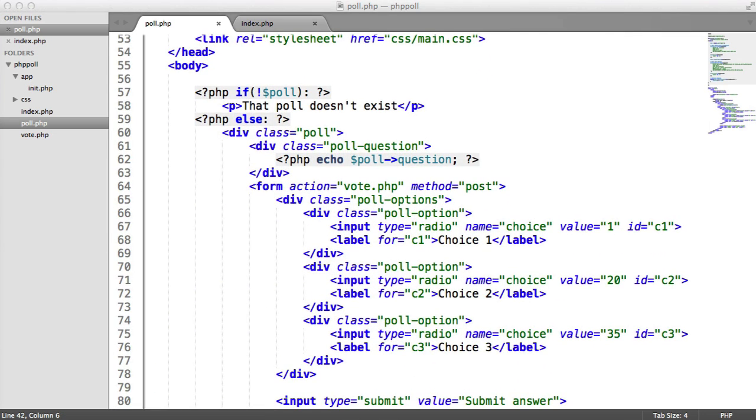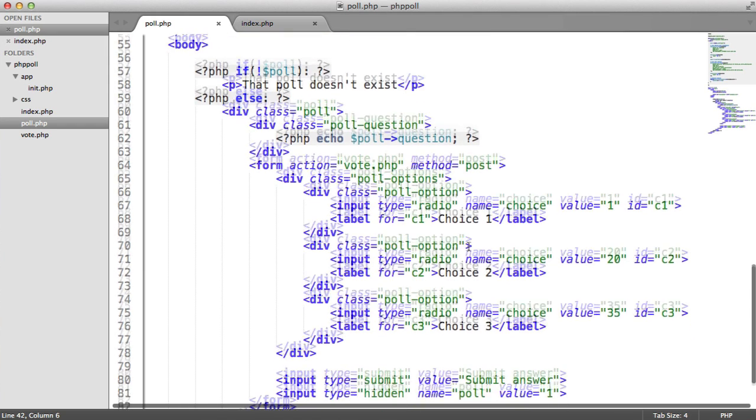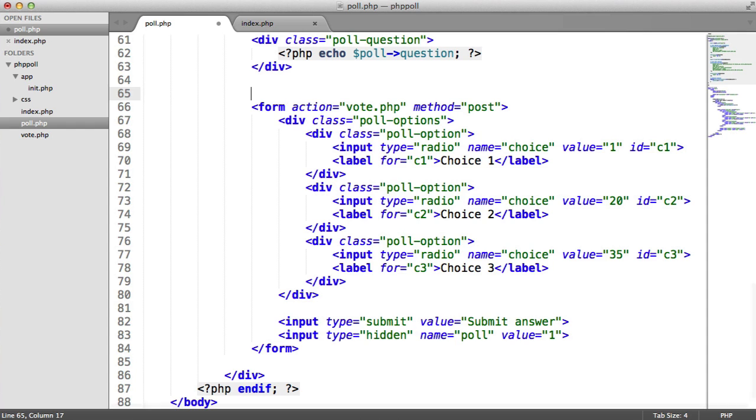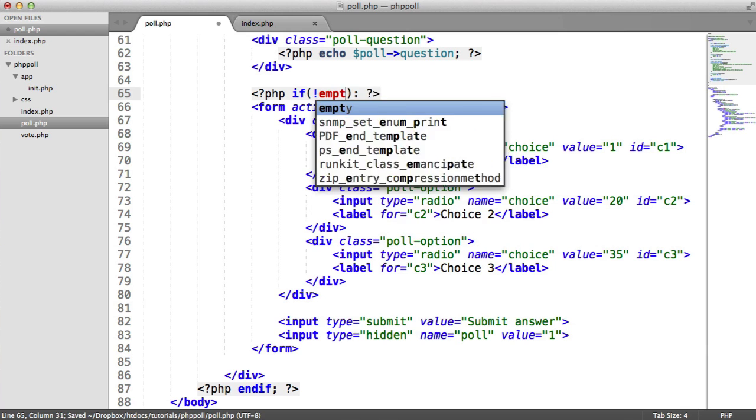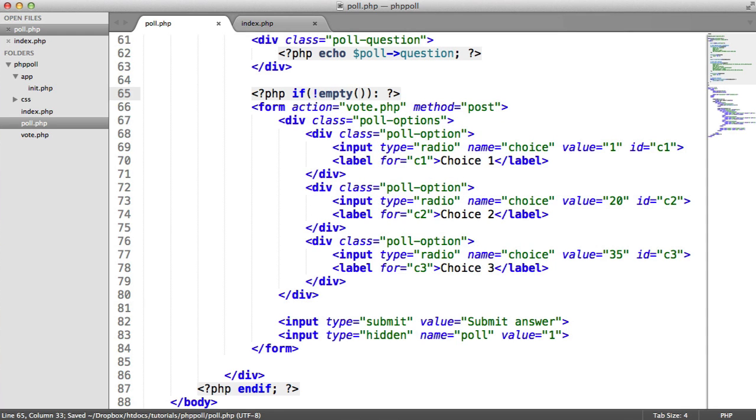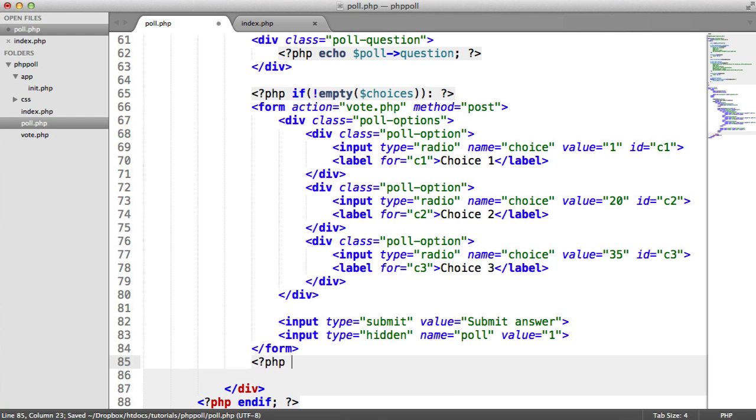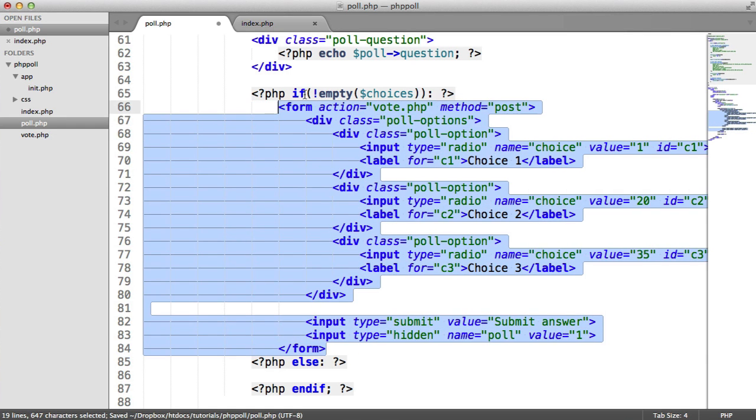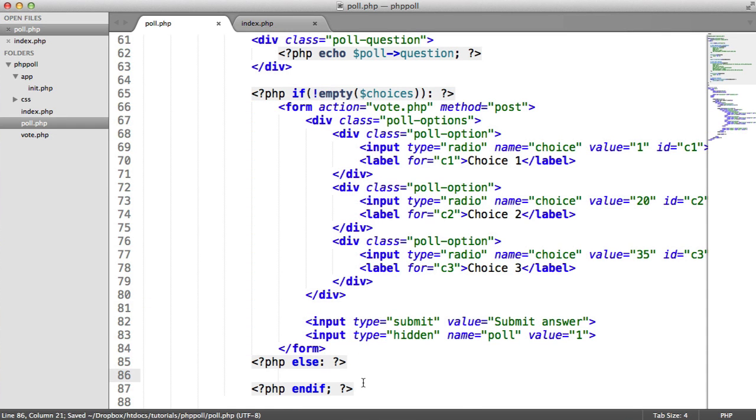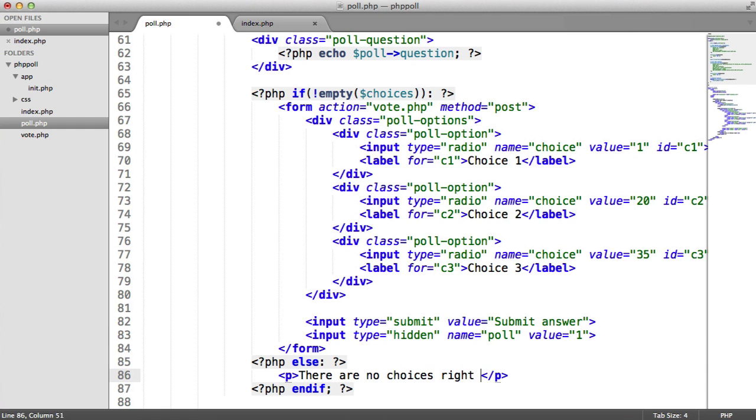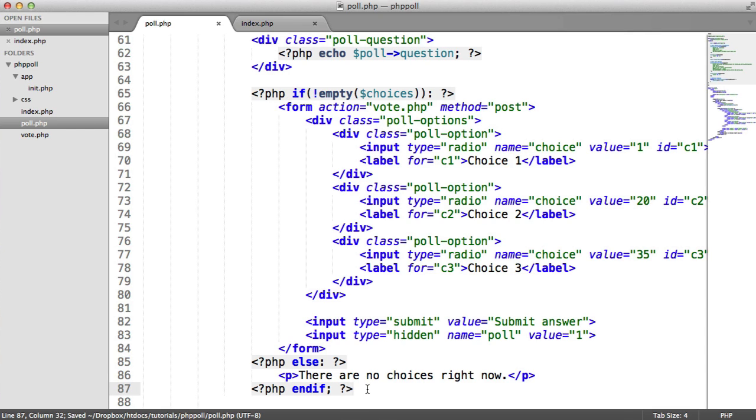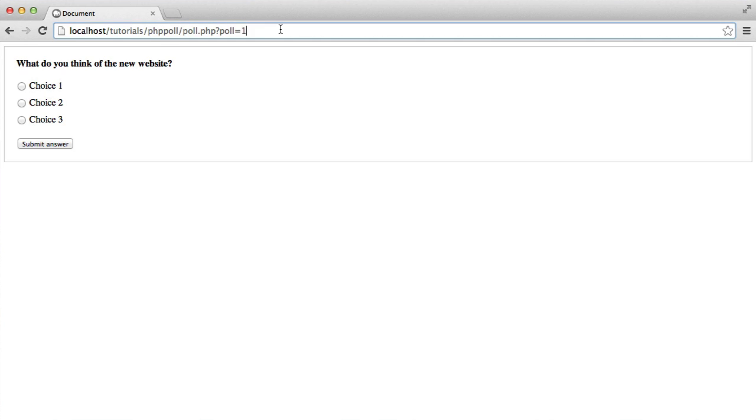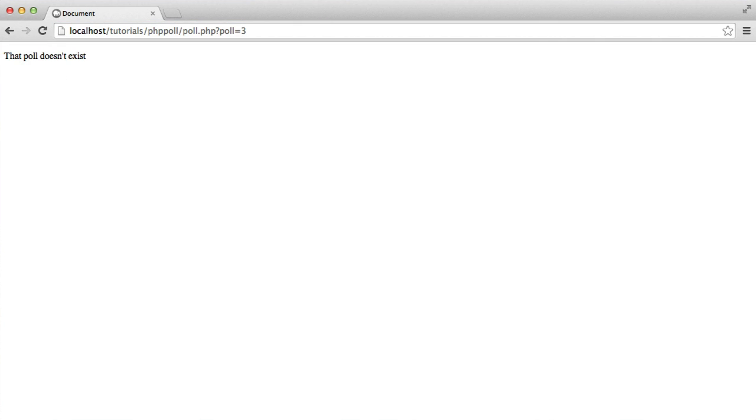So we obviously need to check if there are actually any choices available, first of all, because if there aren't, there isn't any point in actually outputting them. So what we want to do is just above the form, because there's no point of even having a form otherwise, we want to do a little bit of a check, and we want to say if not empty. And we want to check if the choices are not empty. We want to create this form. Otherwise, let's just indent that. We want to end if there. So if there are no choices, we want to say there are no choices right now. That's probably very rare. But in the case you do launch a poll that doesn't have any choices attached, the user will just get this message.